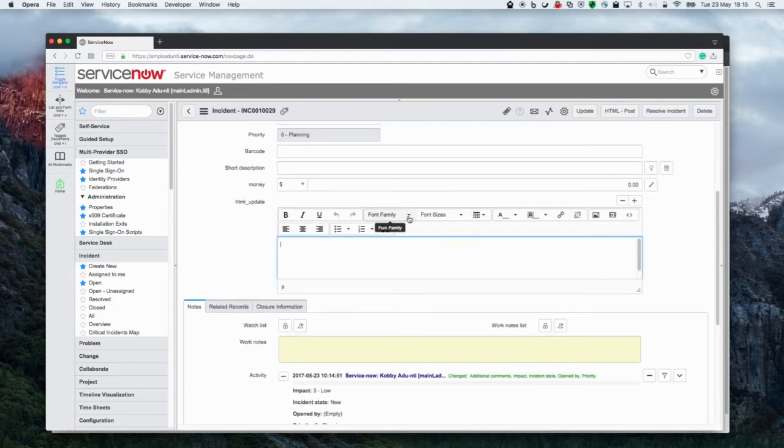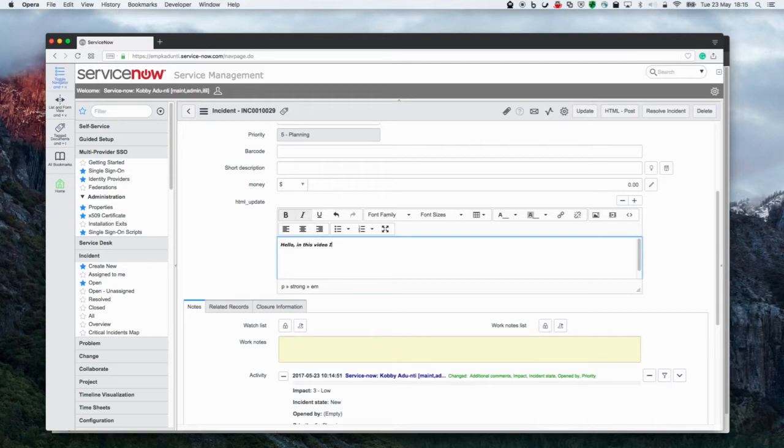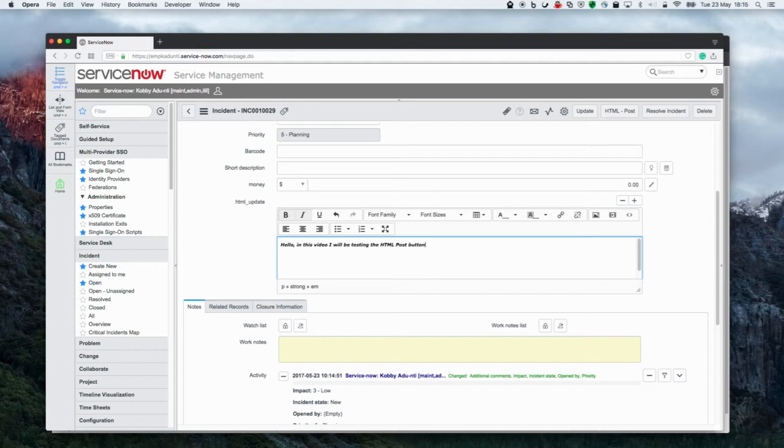I pointed out to him that it is possible to develop the HTML fields to perform as a journal field, and all it requires is a little bit of tinkering. And to put my money where my mouth is, I developed the HTML post button. So this video is just demonstrating how it works. Let's have a look.